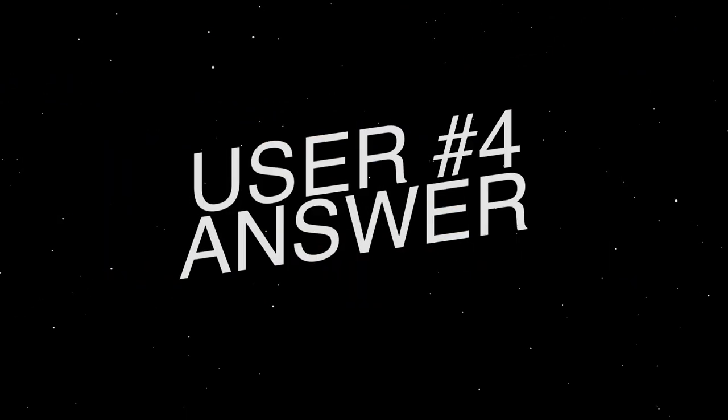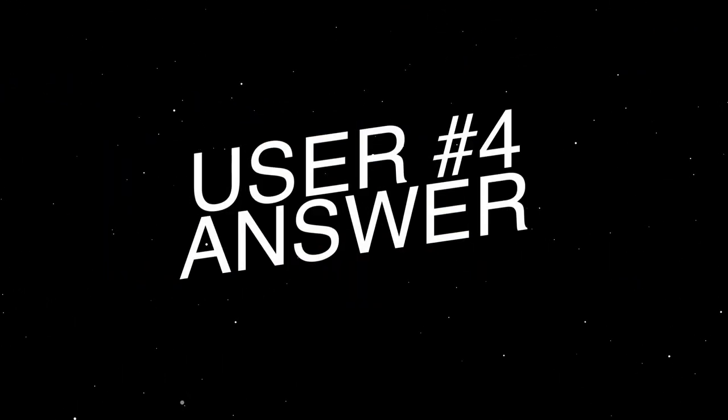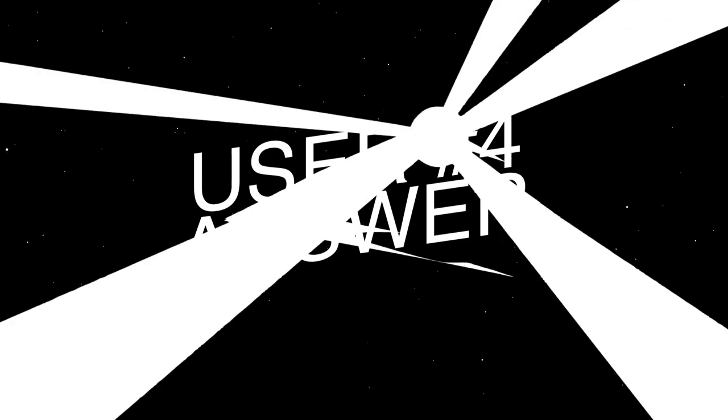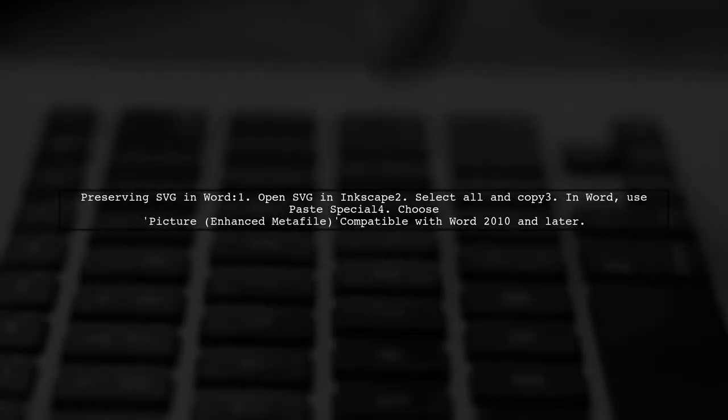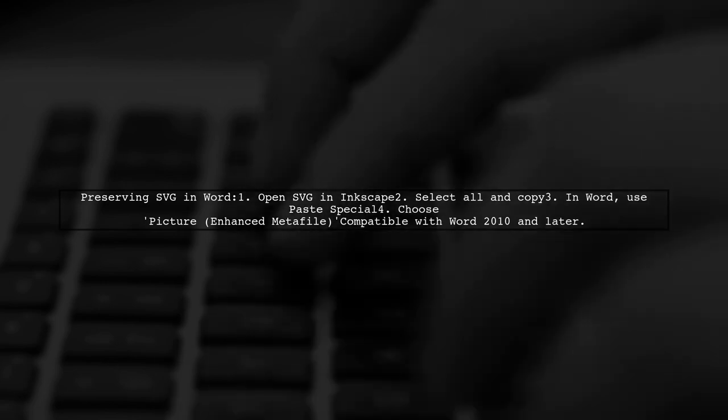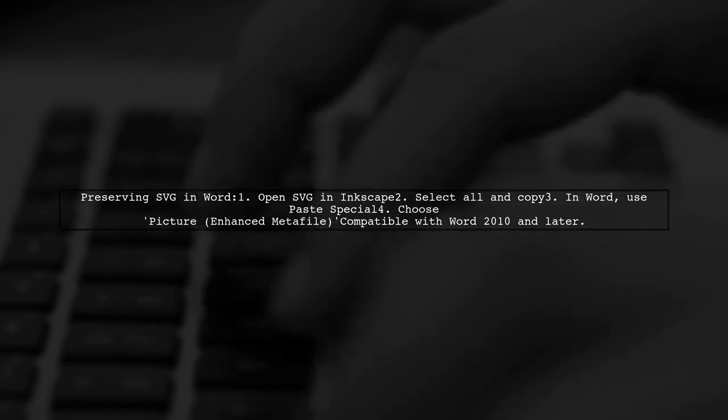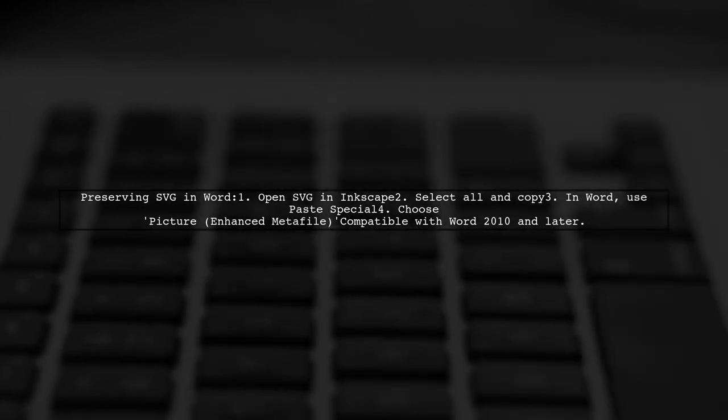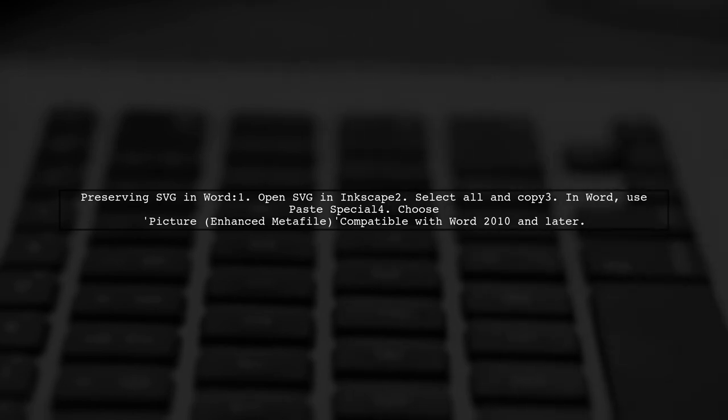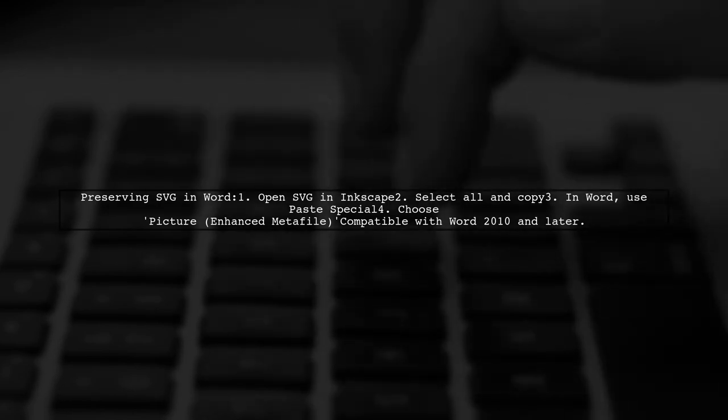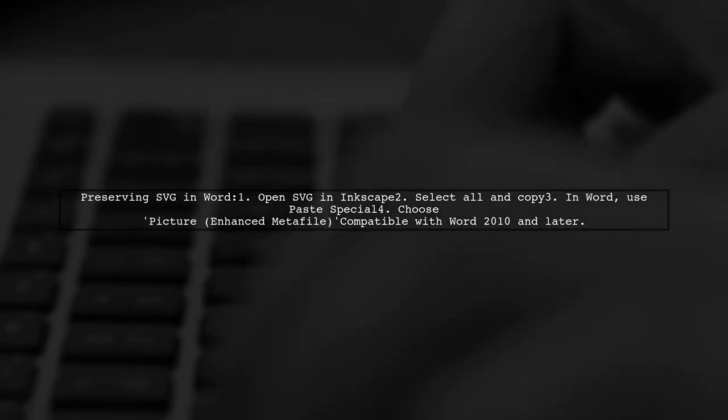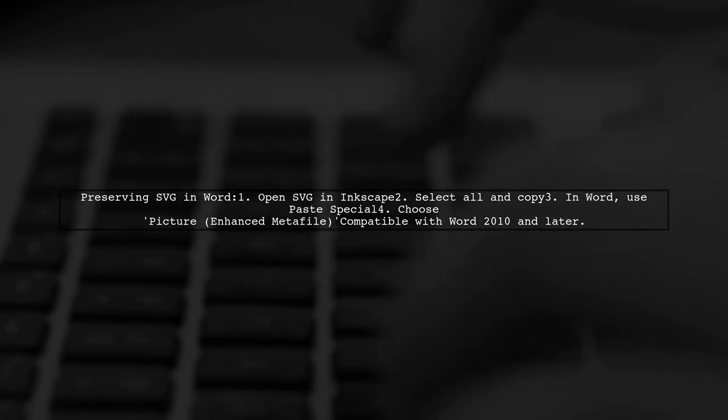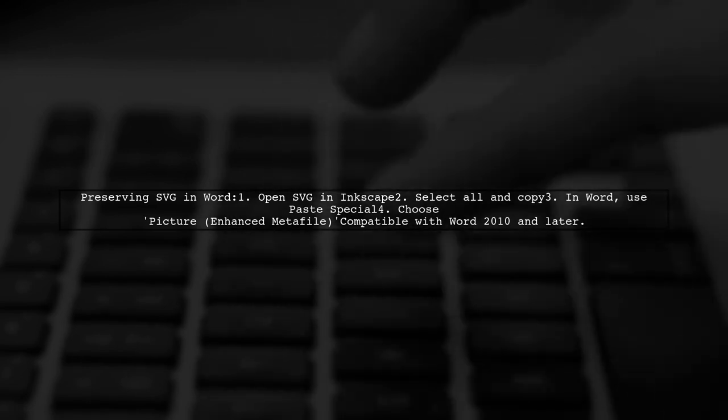Let's now look at another user-suggested answer. If you're having trouble preserving SVG graphics in Word when saving as PDF, here's a workaround. First, open the SVG in Inkscape. Then select All and copy it to your clipboard. Finally, in Word, use Paste Special and choose Picture Enhanced Metafile. This method should work in Word versions back to 2010.